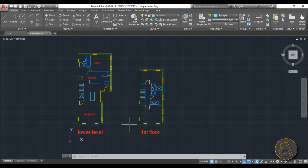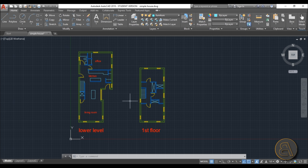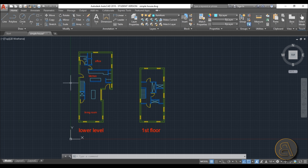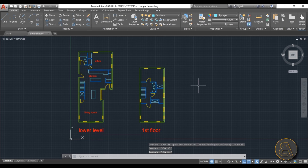Here in AutoCAD I've got a simple floor plan to demonstrate everything. As you can see, we've got two floor plans — the lower level and the first level. If I load this into Revit, both will be placed on a single level, so level one and level two would both end up on level 1. You need to separate these into two files.